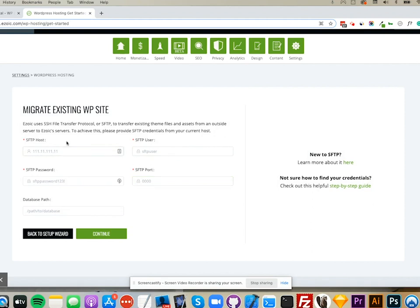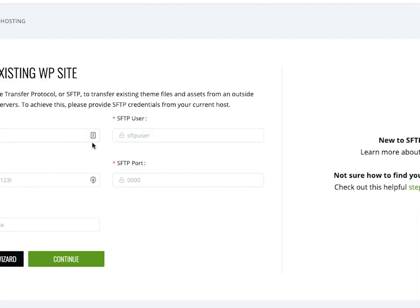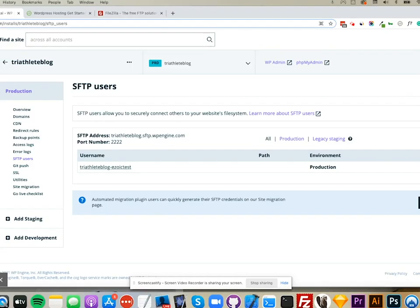Now it's going to ask me for SFTP host, user, and password. If you've never done this before, it might seem intimidating, but it's pretty easy. I'm logged into WP Engine where this site is hosted, and I'm going to create an SFTP user. In many cases, this will already exist, but you may need to reset the password.